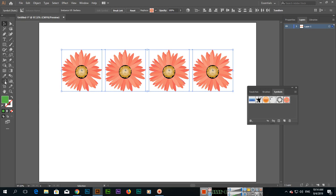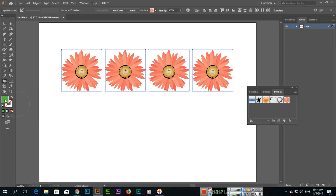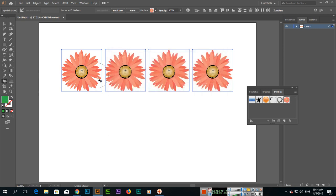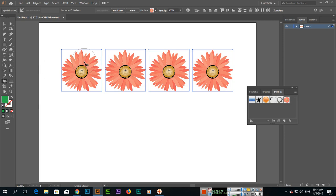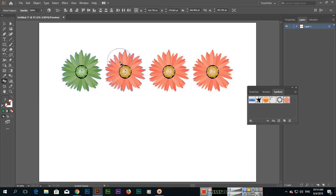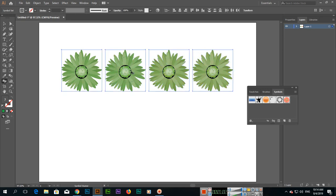Now you can select Symbol Stainer tool and select any color from here. Now an amount of tint of this color you can add in these symbols. If you click, you can see the symbol. Again click, so you can see if you click again, more tint will add of that color, you can see.